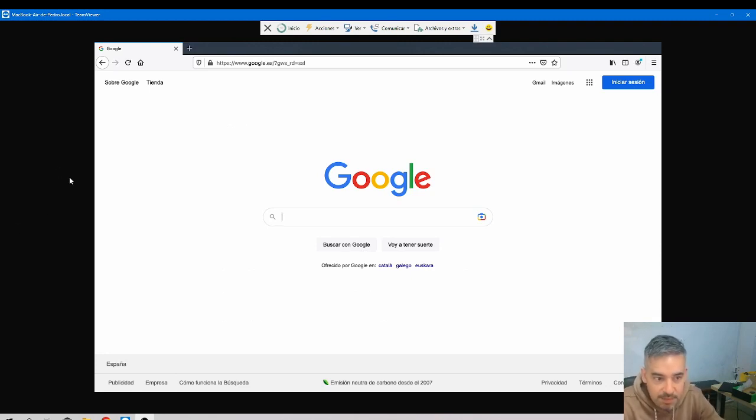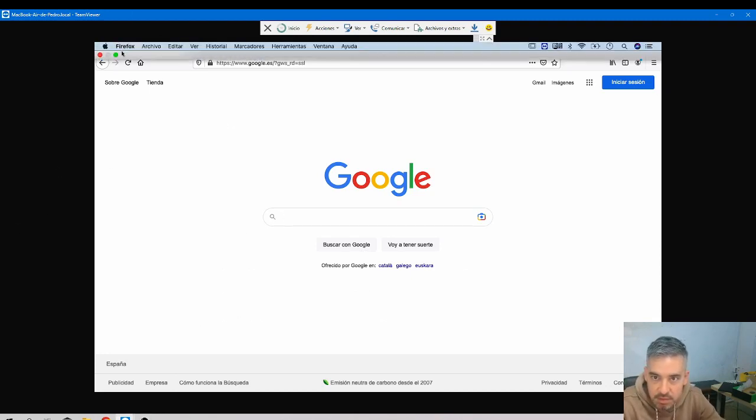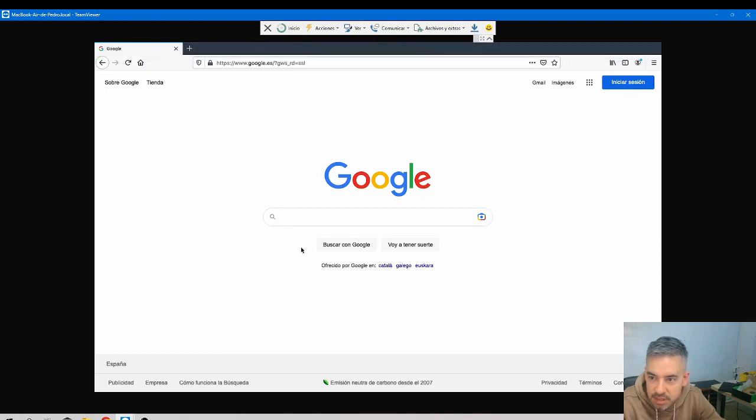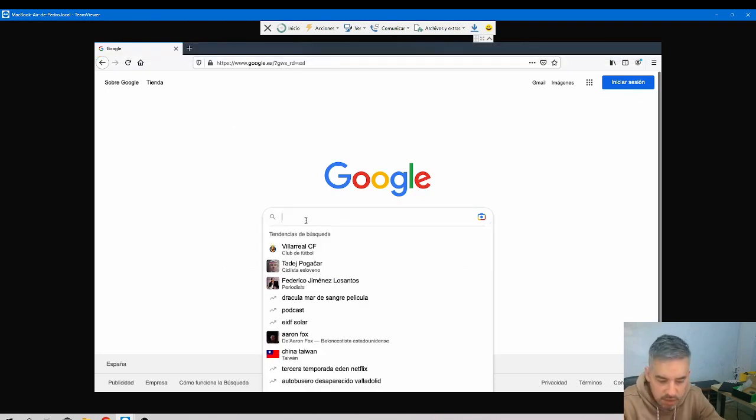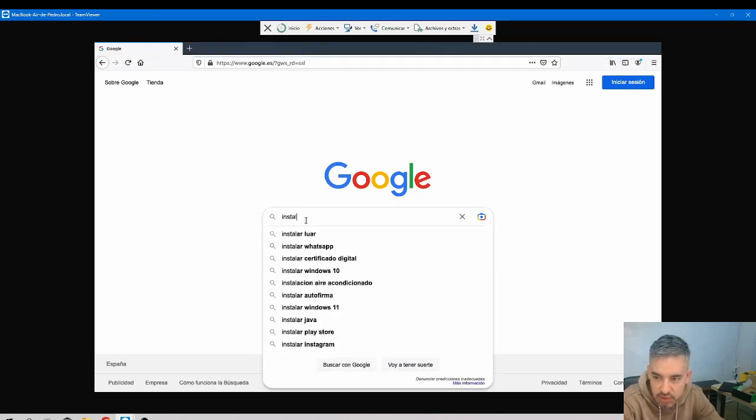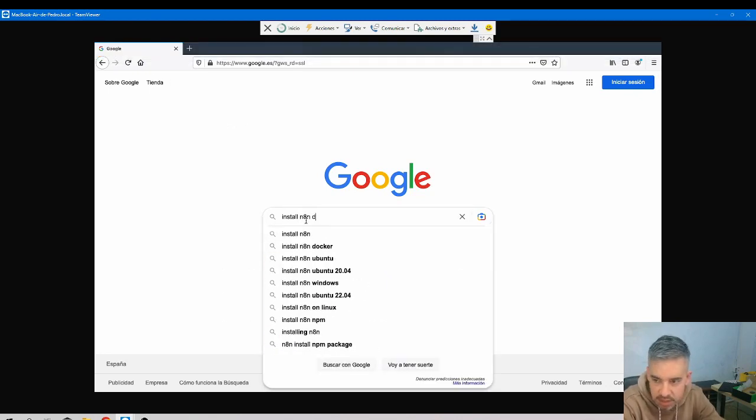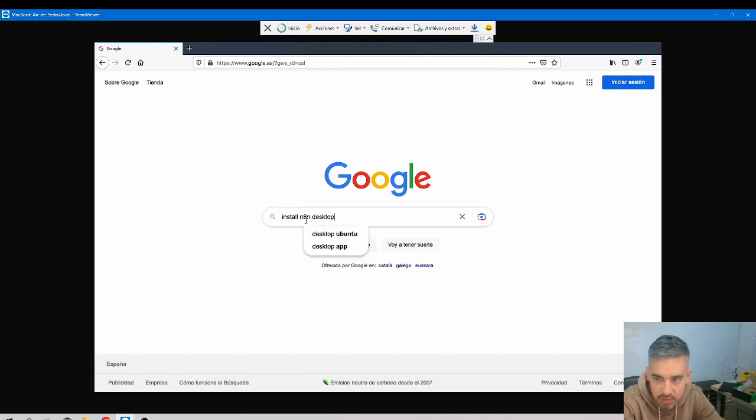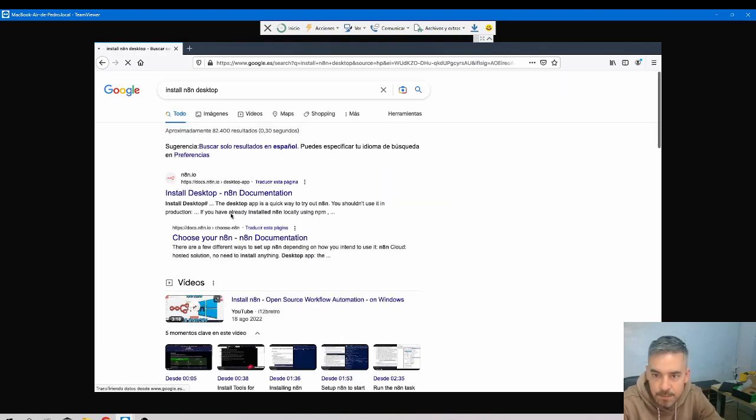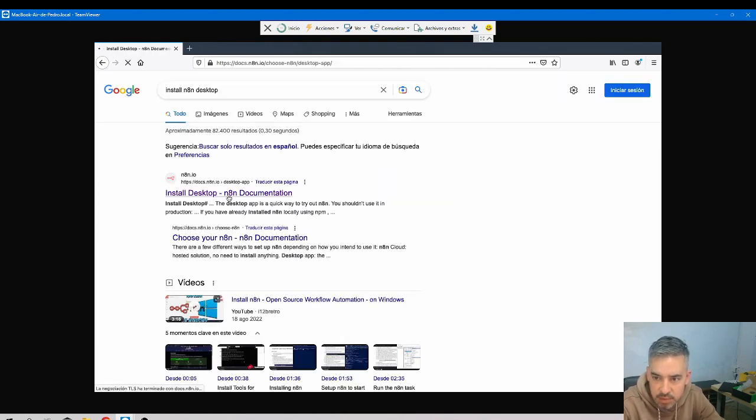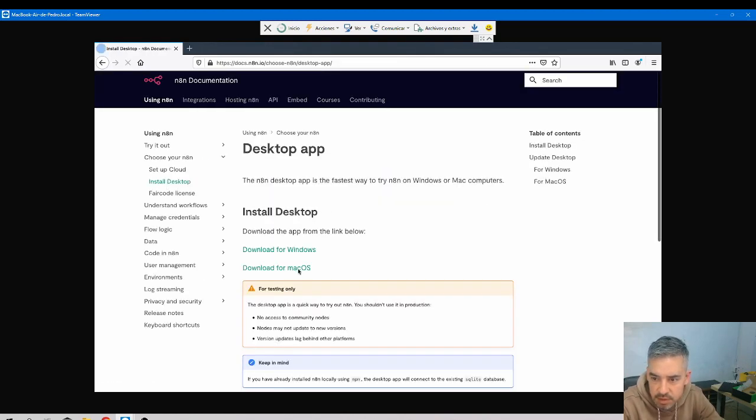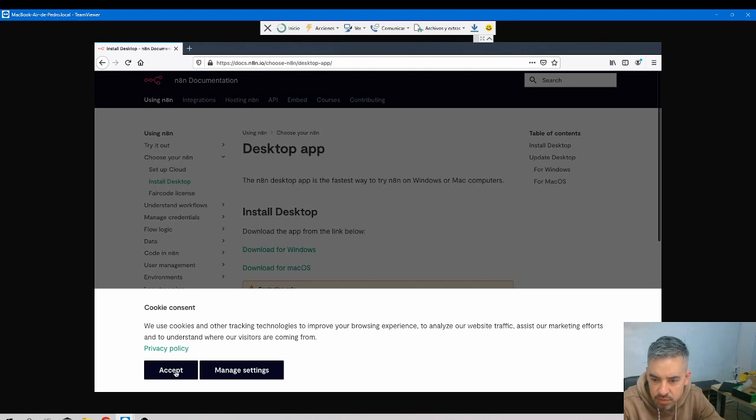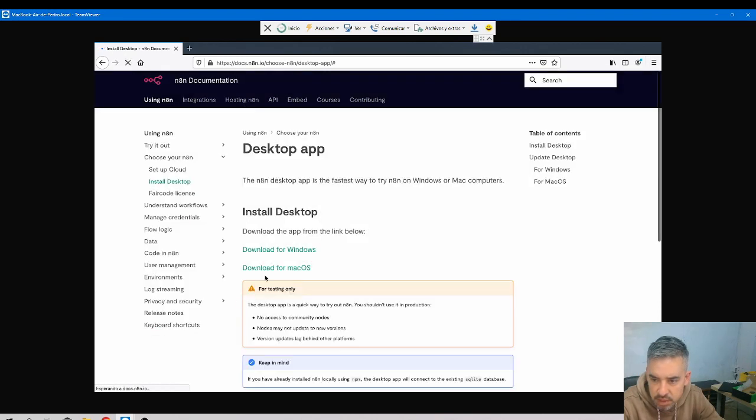Okay, let's do the same now with macOS. Here you see this is macOS. I go to Google, install n8n desktop, install desktop, and now download for macOS.